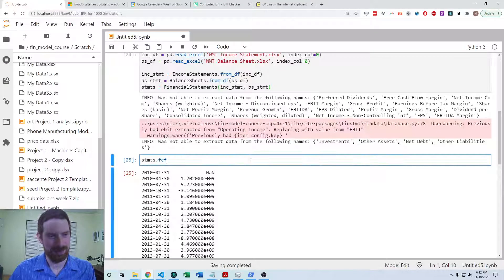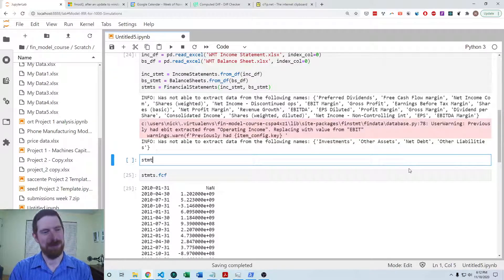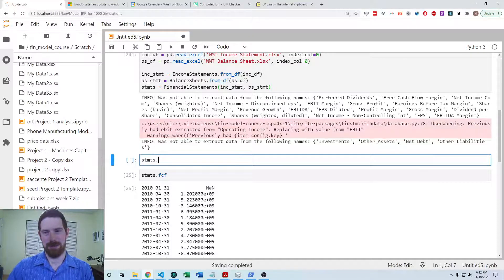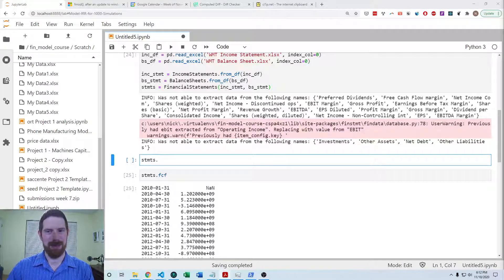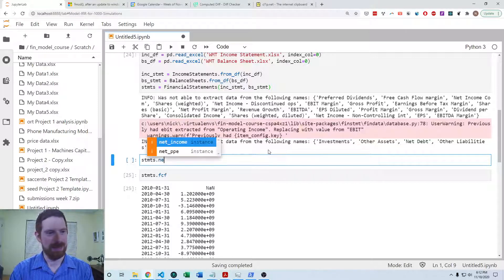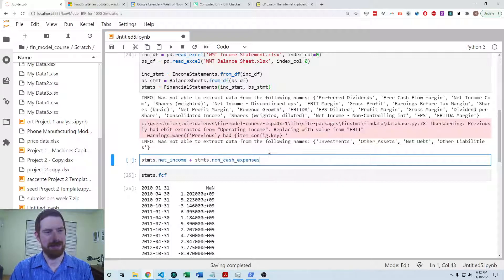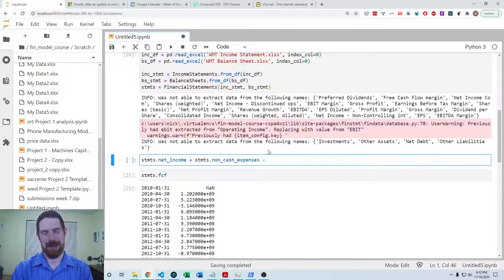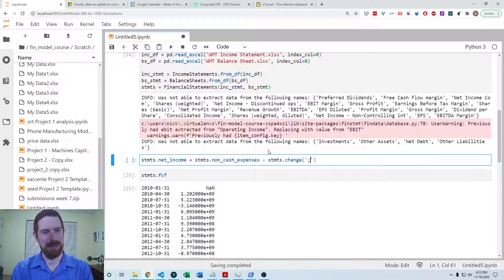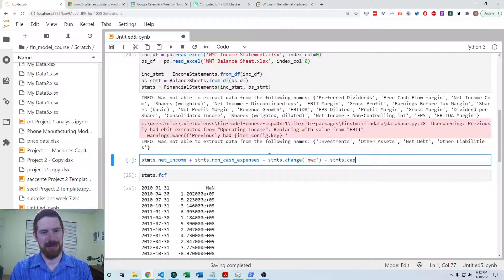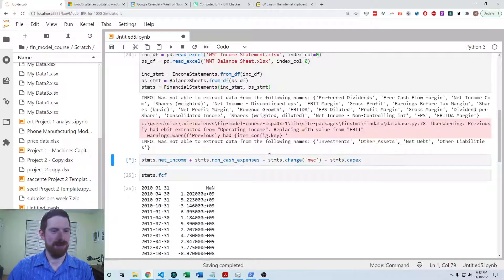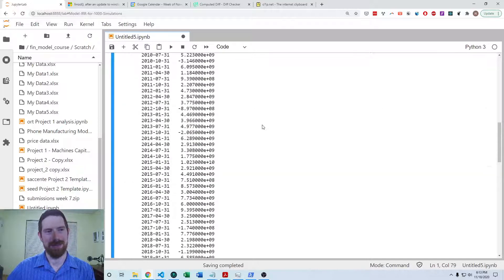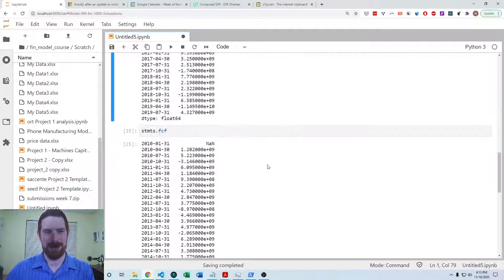Now if you wanted to go about it a little bit more manual way, we can use those same components that we used in the level one problem. We can take the net income and we can add the non-cash expenses and we can subtract the change in the working capital, and we can subtract the capex, and we'll get the same result as accessing the FCF directly.